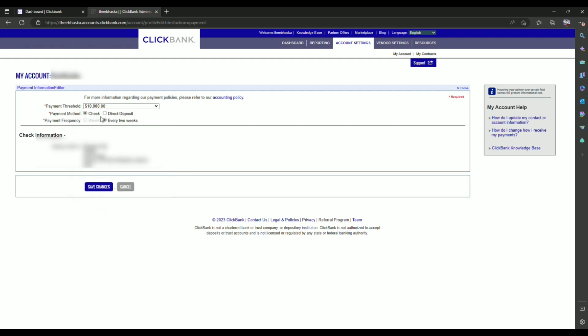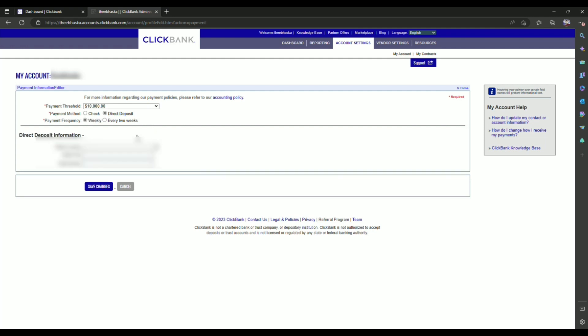Then choose the payment method that you want, either check, it will be directly sent to your address, or direct deposit to your bank account. So I'm going to choose direct deposit.